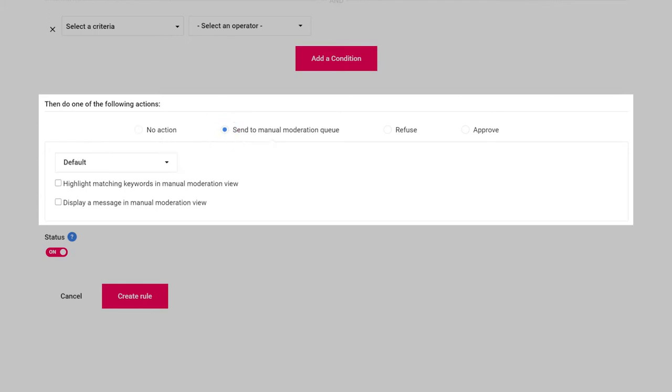Send to manual moderation. Anything caught will be routed to a moderation queue of your choosing to await moderation by a human expert.